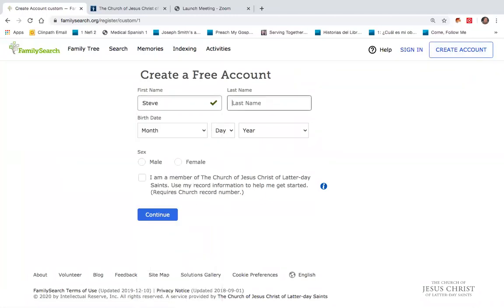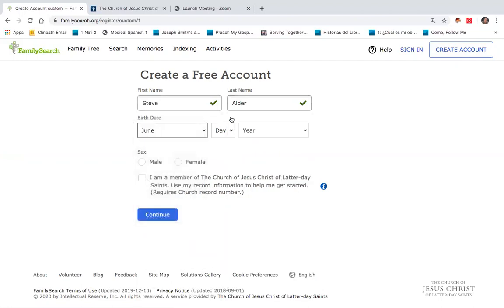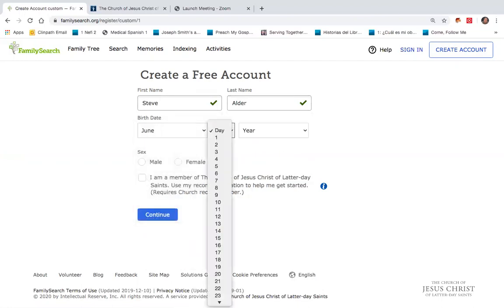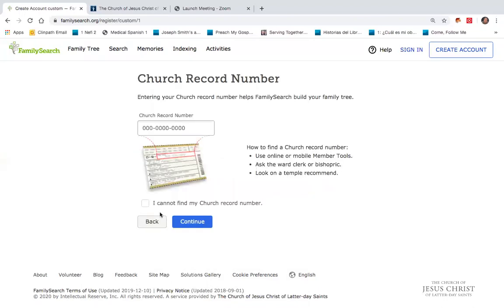I'll write my name and make up a quick date of birth here. Now I have an option of clicking that I am a member of the Church of Jesus Christ of Latter-day Saints. I will click on that box, and then by continuing, I will be prompted now to enter what's called my church record number.